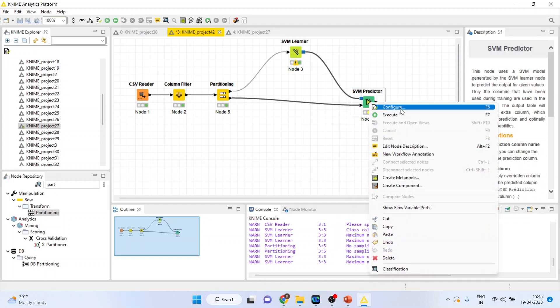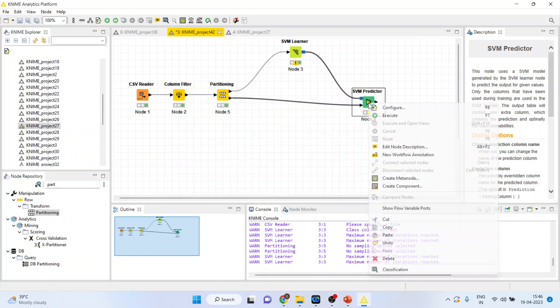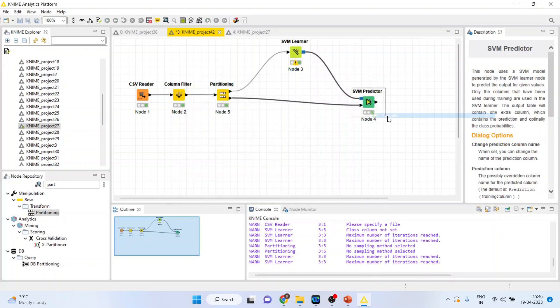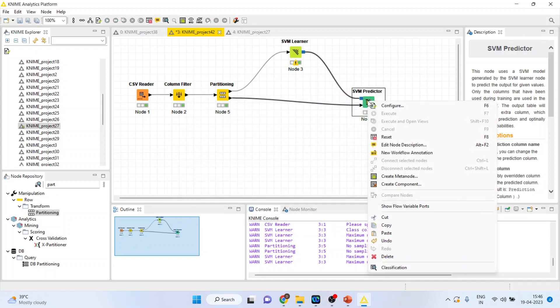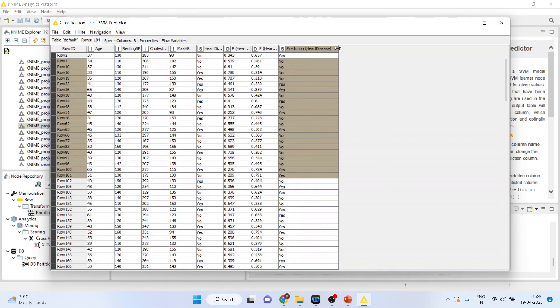Right click on it and configure. Make sure that both the boxes are picked. Click okay. Right click on it and execute. Again, right click on it and see the classification. So, you can see here, the algorithm has classified.